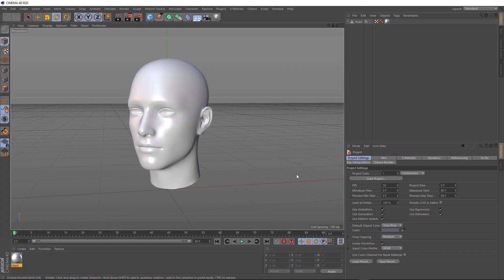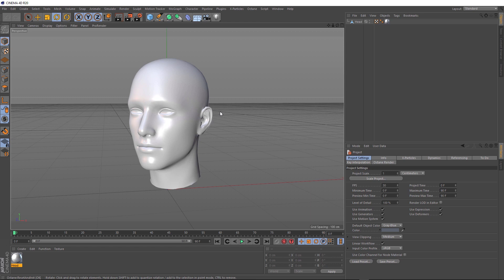Here we are in Cinema 4D, and you can see I've got my head here. This guy is a character from Daz3D Studio, which is a free bit of software. The effect we're trying to create is inspired by a sculpture in Prague called Metal Morphosis. I'll put a link to that down below as well. The first thing we want to do is figure out how to chop this head up.